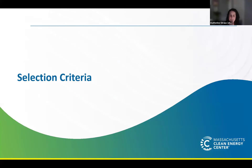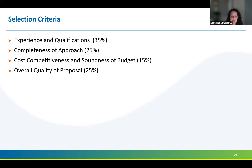Now we're going to shift to discuss the selection criteria, which are laid out in the RFP starting on page 14. The selection criteria are broken into four main categories: experience and qualifications, completeness of the proposed approach, cost competitiveness and soundness of budget, and overall quality of the proposal. The different categories are weighted differently, so that's something to keep in mind as you're drafting your proposal.